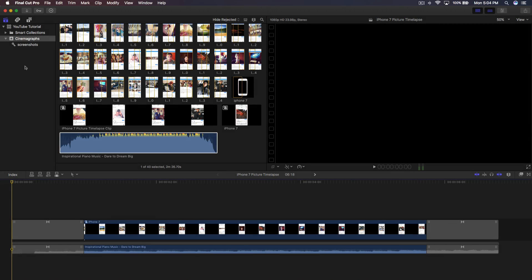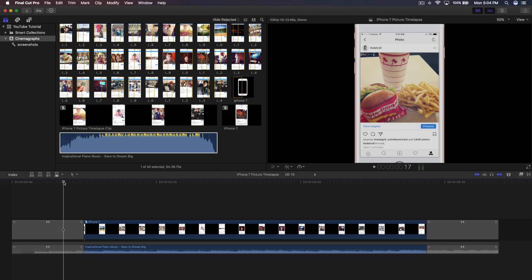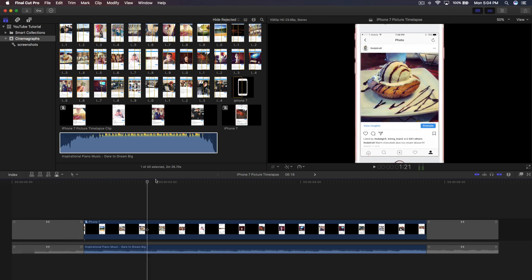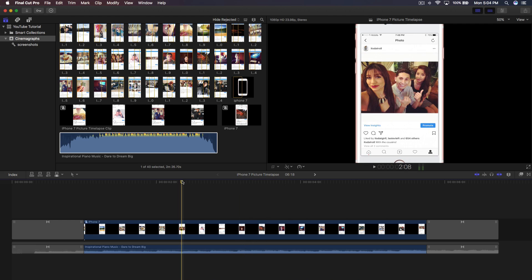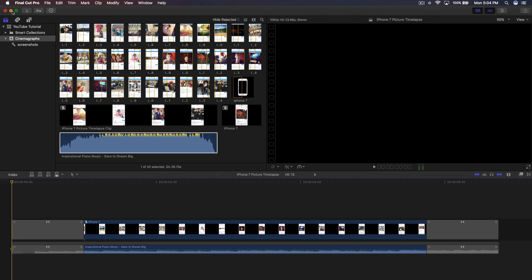Welcome back to another Final Cut Pro 10 tutorial. Today I'm going to show you how to do an iPhone 7 picture time-lapse effect. It's actually really easy and I'm going to show you how to do this in Final Cut Pro 10 without any plugins or photo editing applications such as Photoshop, Illustrator, or InDesign. Everything can be done right inside Final Cut Pro 10.